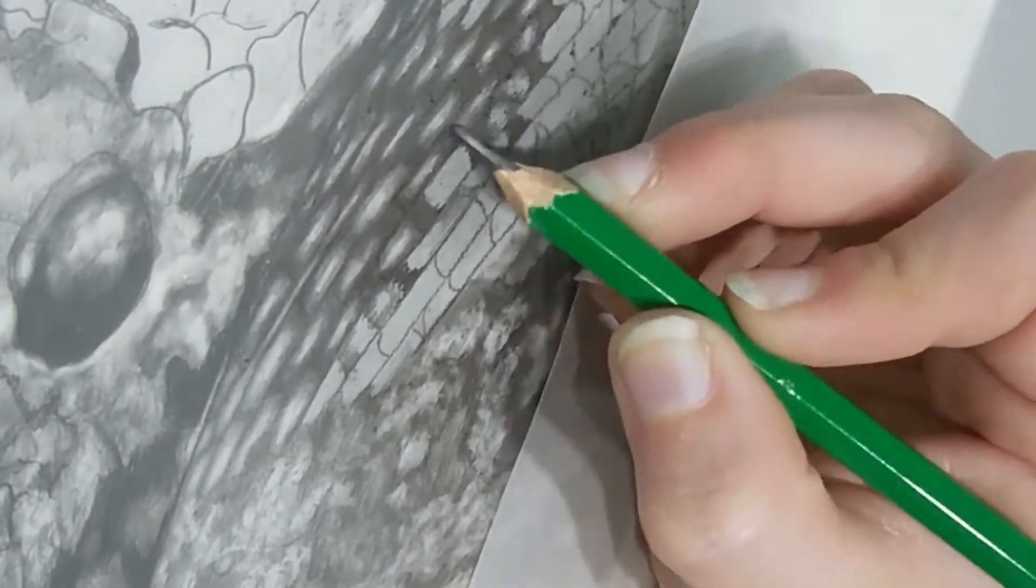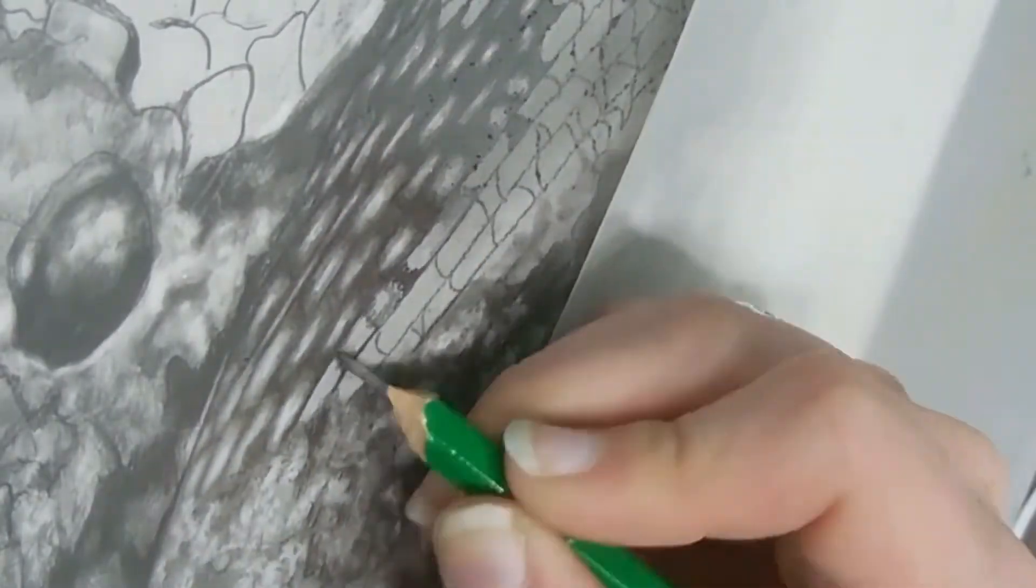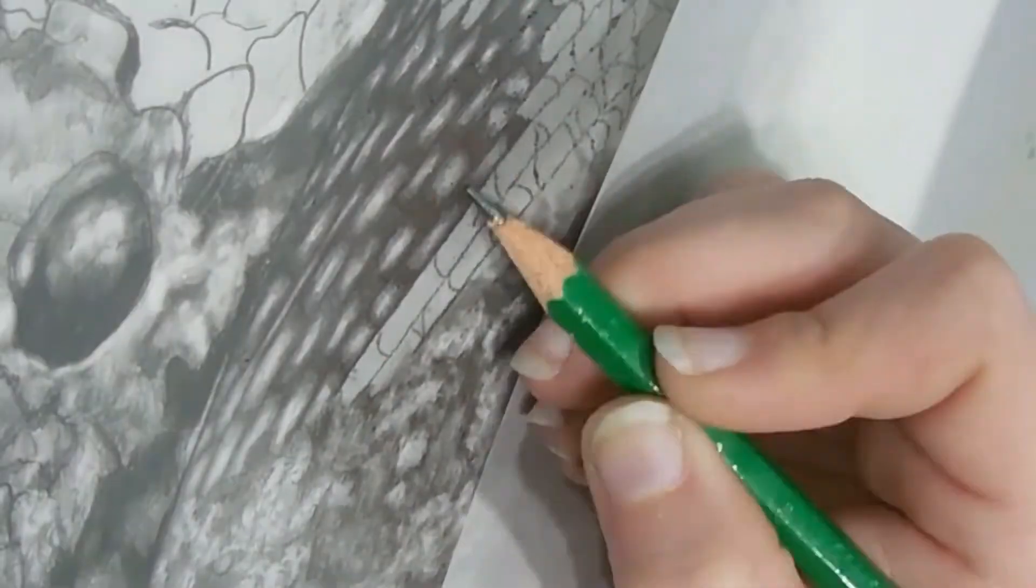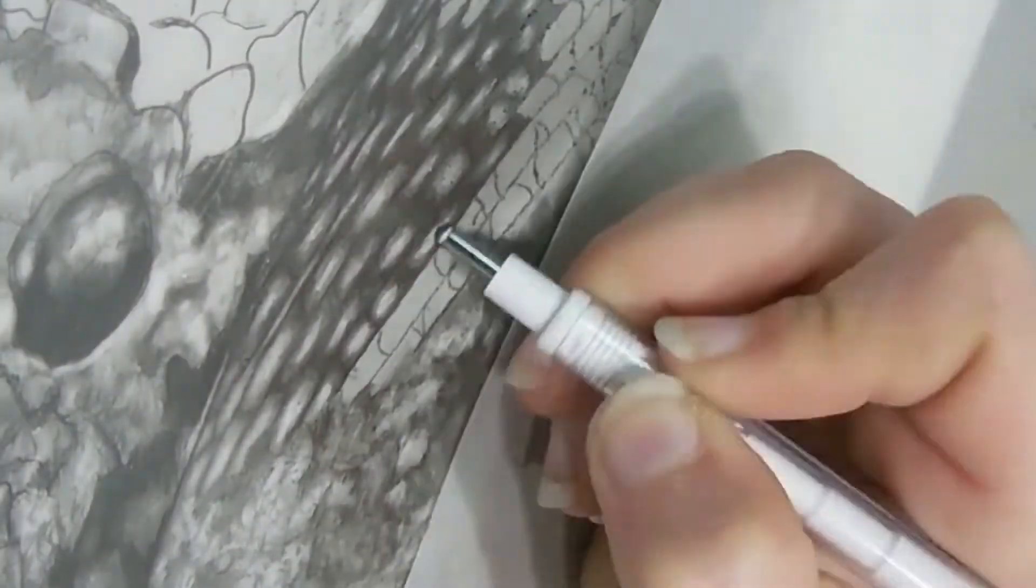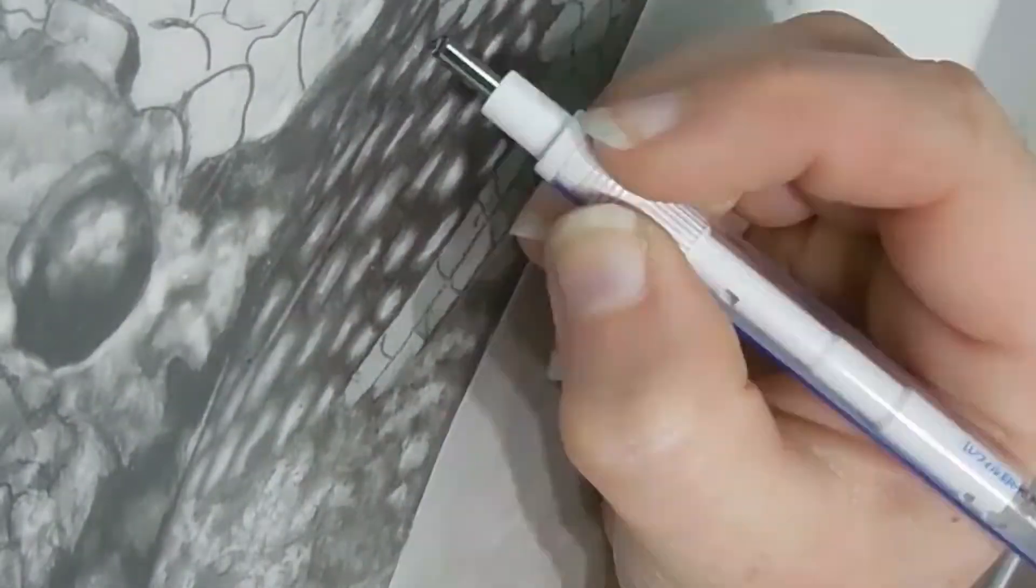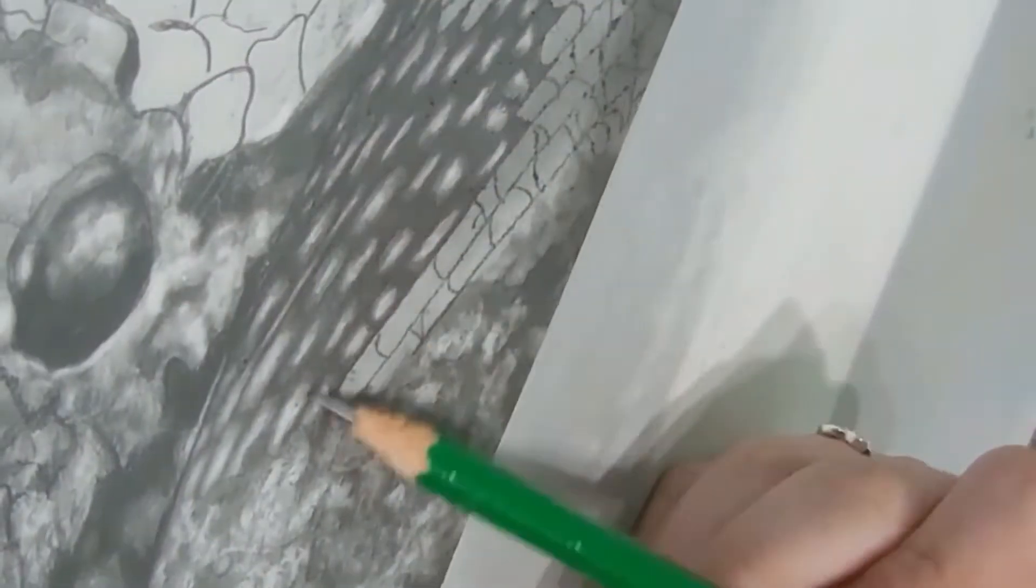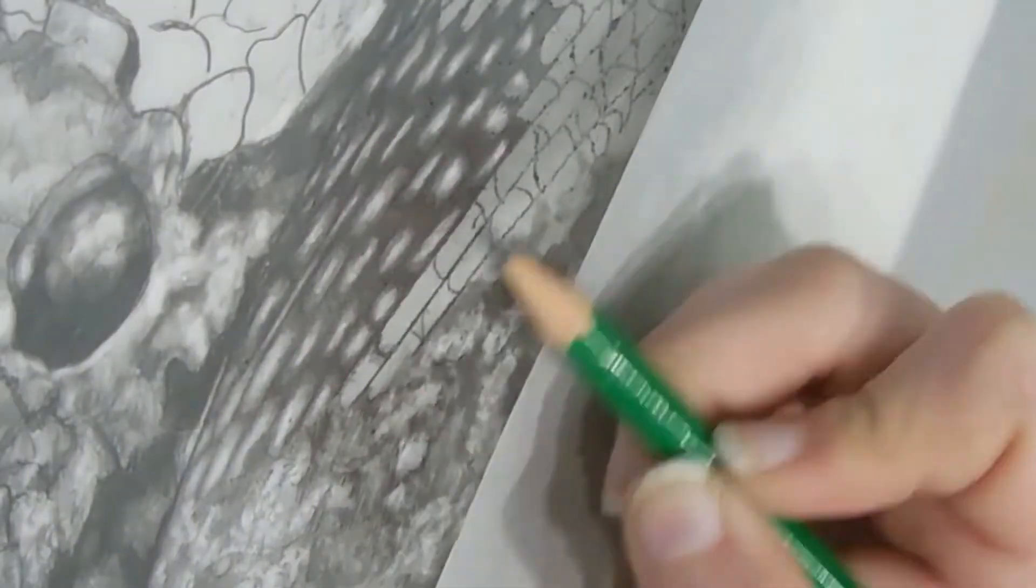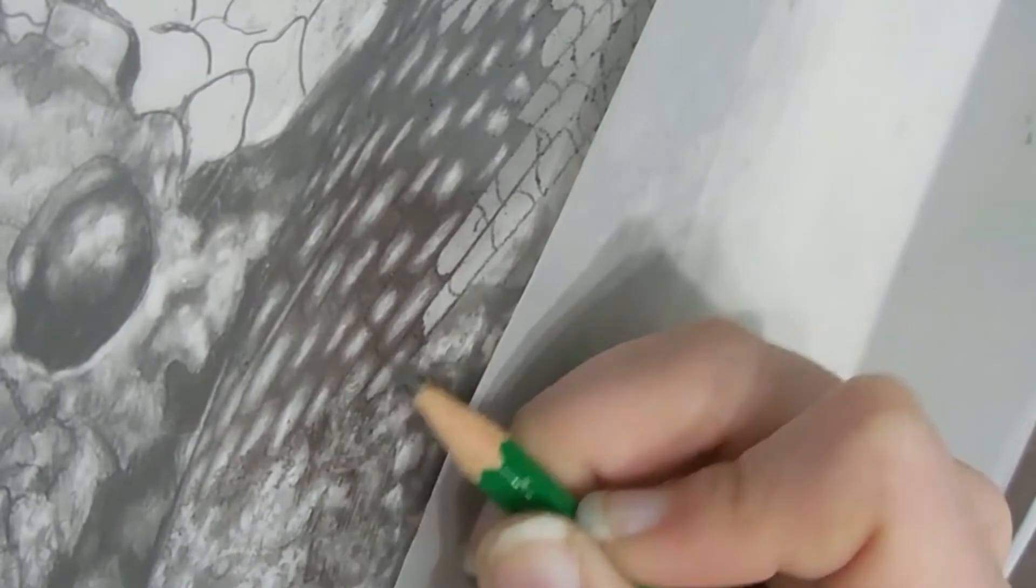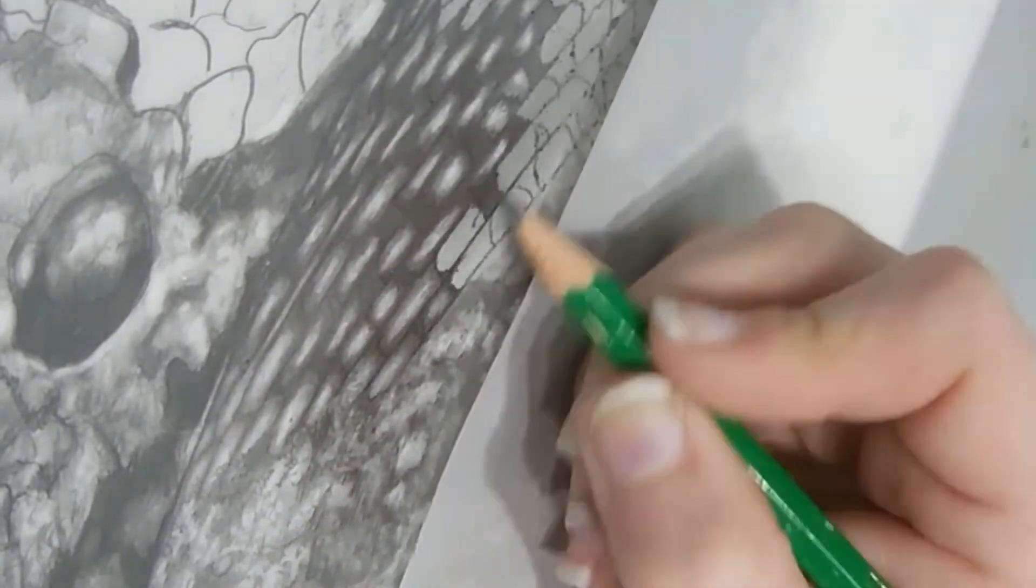So I started the same place I do with everything. I sketched out my drawing, made sure all of the proportions were exactly where I wanted them to be. Because with all of this detail and the size of this, I knew it was going to take me forever.